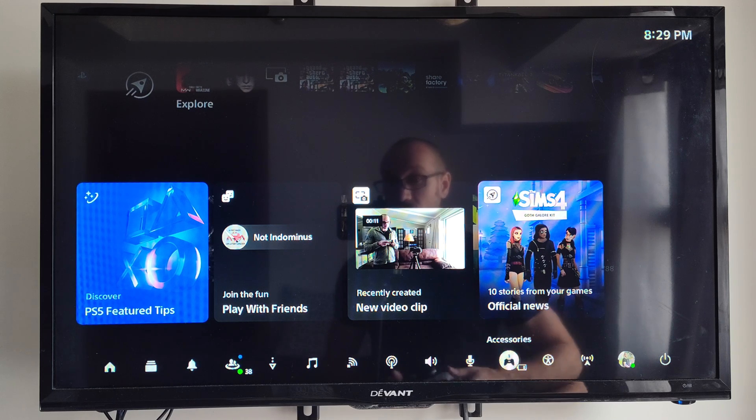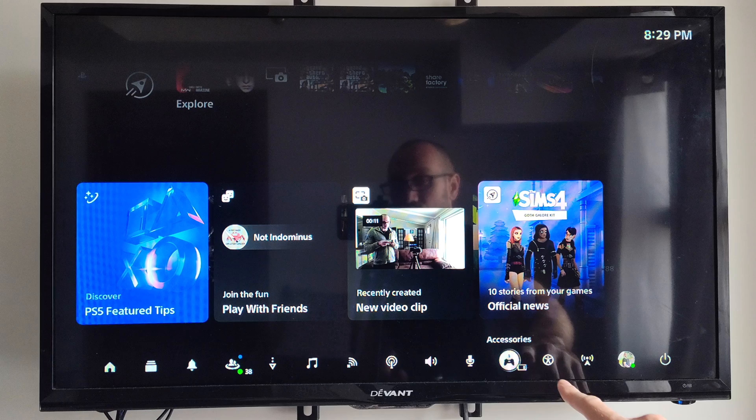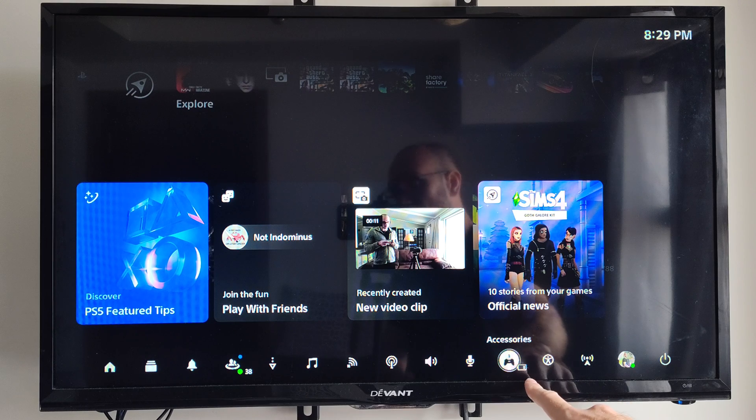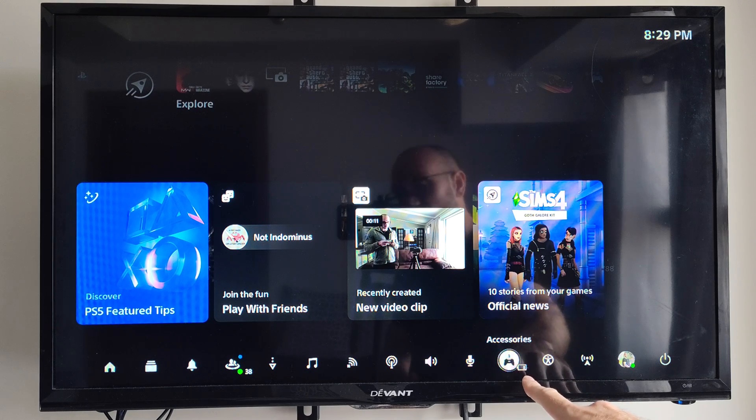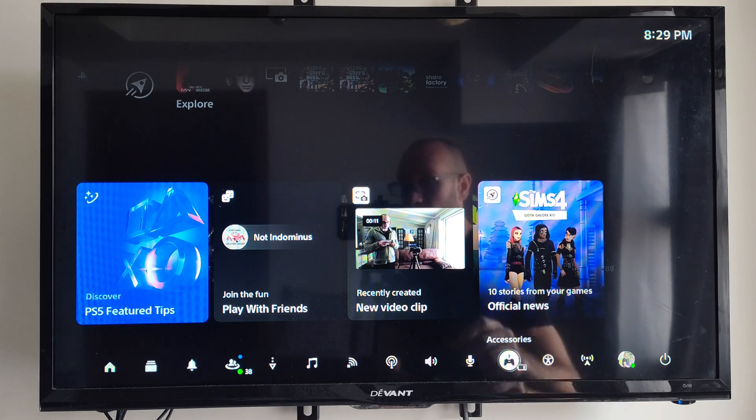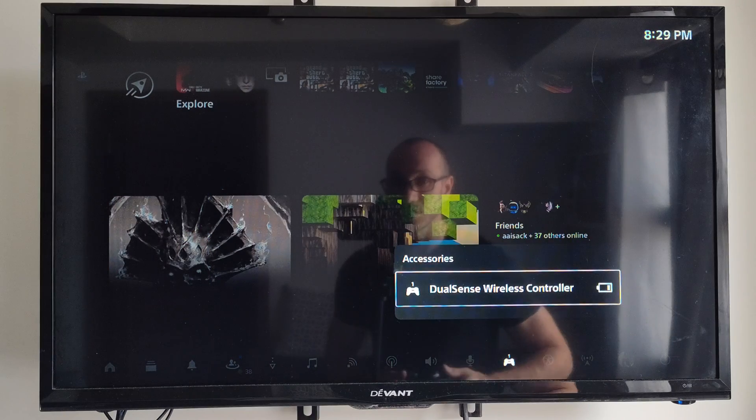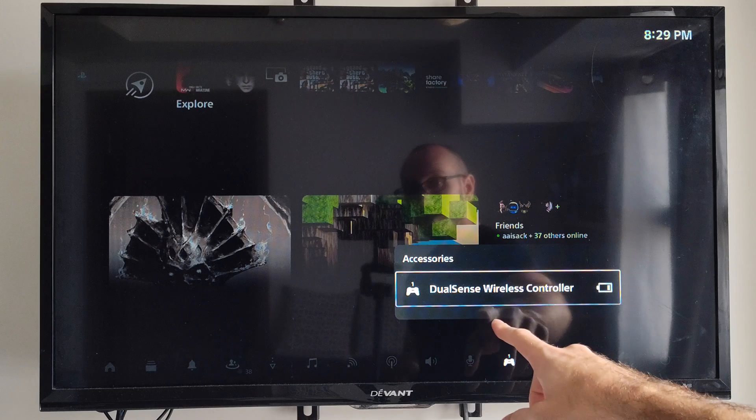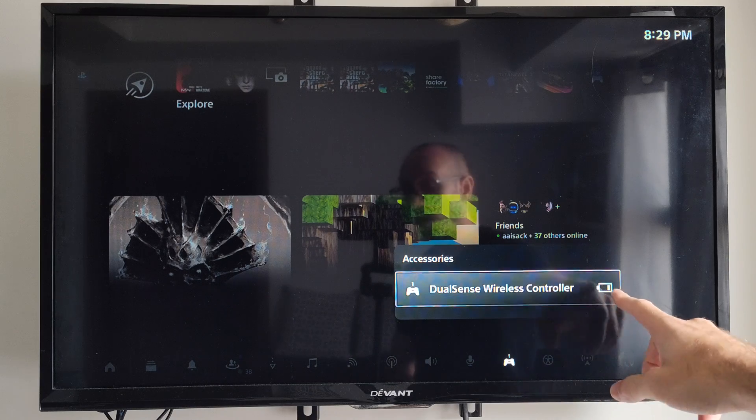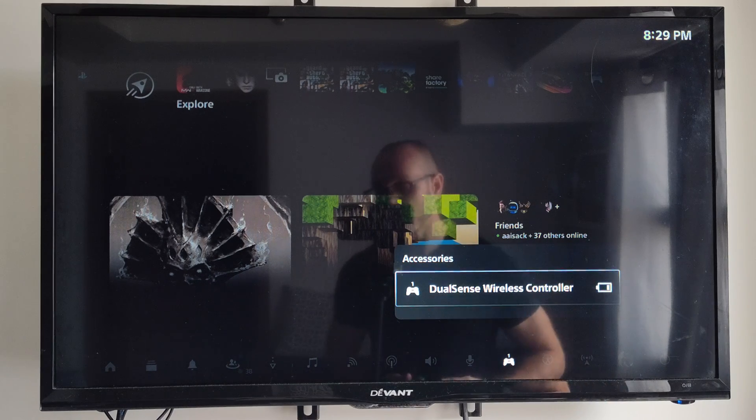And if you look right here under accessories, it's going to give you an indication of the battery life. And then you can choose this and you can see it a little bit bigger. So I am at one bar.